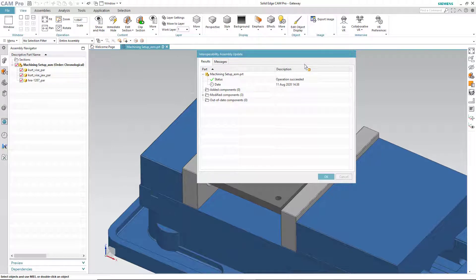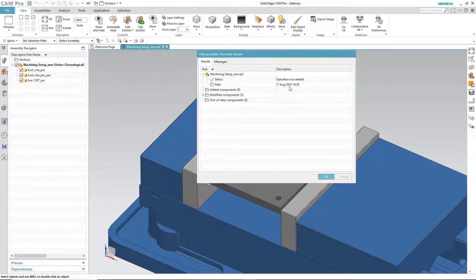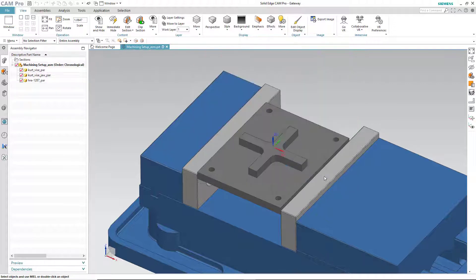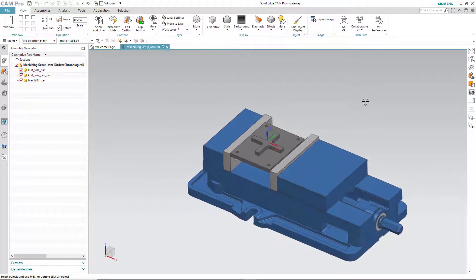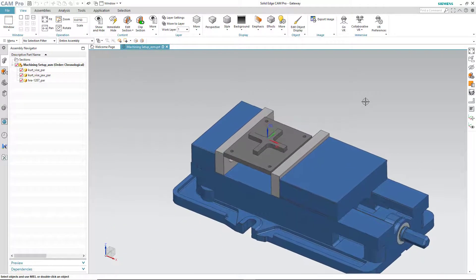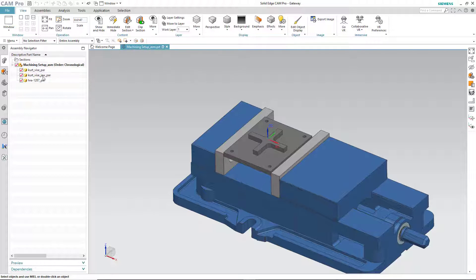Once the Cam Pro application has been launched, the files are brought in automatically. You'll see a report screen that gives you information on the file transfer. In this case, the operation succeeded. You can see that the assembly constraints were maintained with three separate individual files that represent the vise, the movable vise jaw, and the part itself.